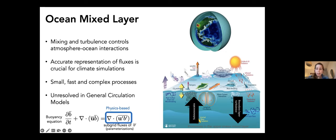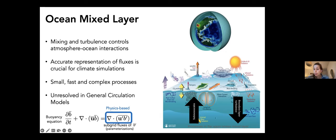The current sub-mesoscale parameterization has one most important role: representing the positive buoyancy fluxes that oppose boundary layer turbulent fluxes. It's this interplay between what's happening at the surface from winds and waves, and what the sub-mesoscales are doing — restratifying the mixed layer — that gives the effective metric in climate models. In the first part of my talk, I'll discuss a physics-based approach to representing these fluxes, and specifically how we can connect boundary layer turbulence and sub-mesoscales in climate models.